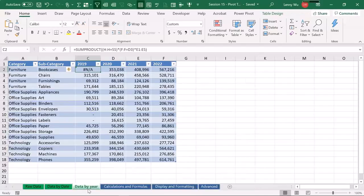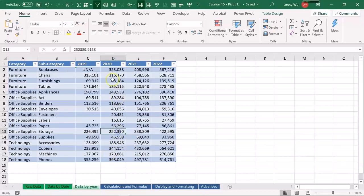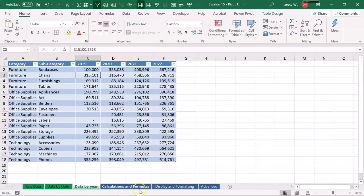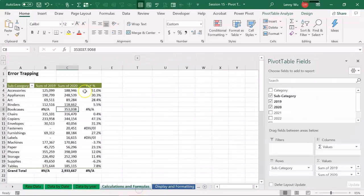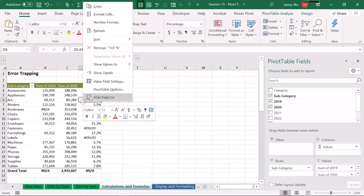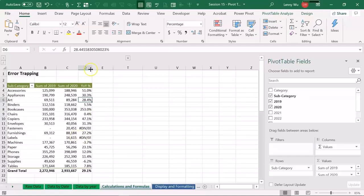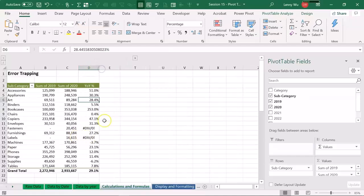Now let's go to the data source, data by year tab. Now suppose we locate the error and fix it with the correct number. And let's go back to the pivot table, right click, refresh, and the error will be gone. And now we are left with the divided by zero error.